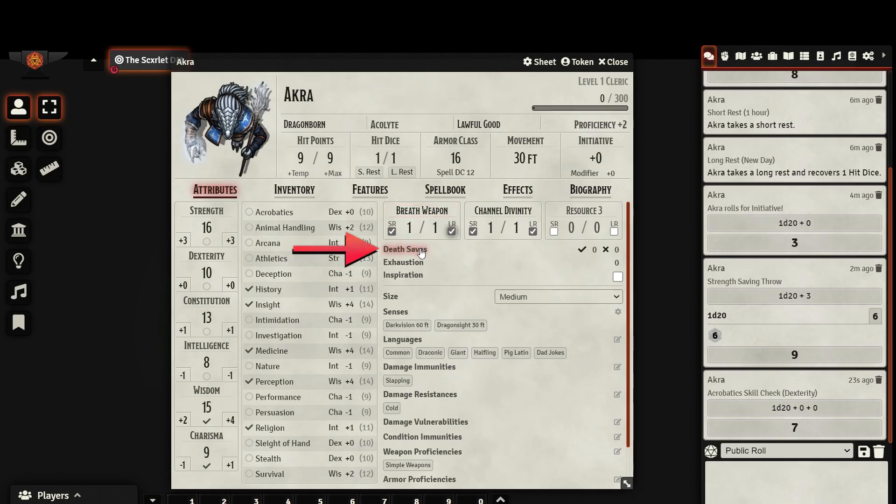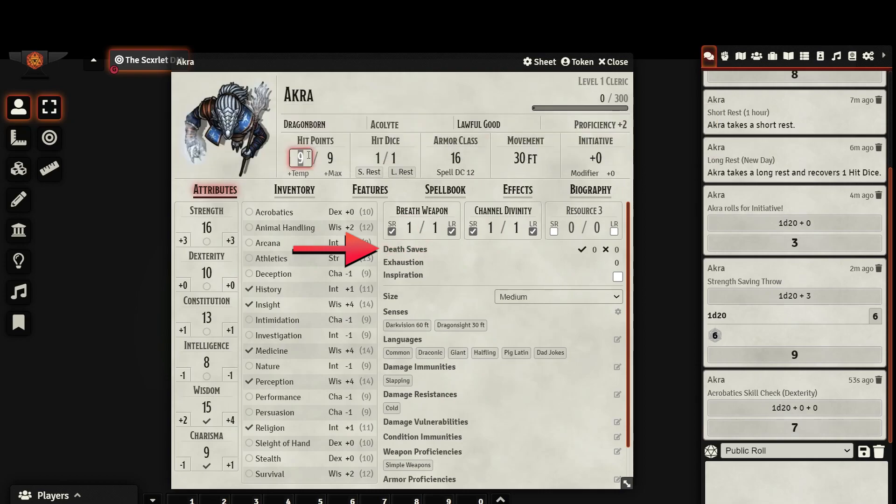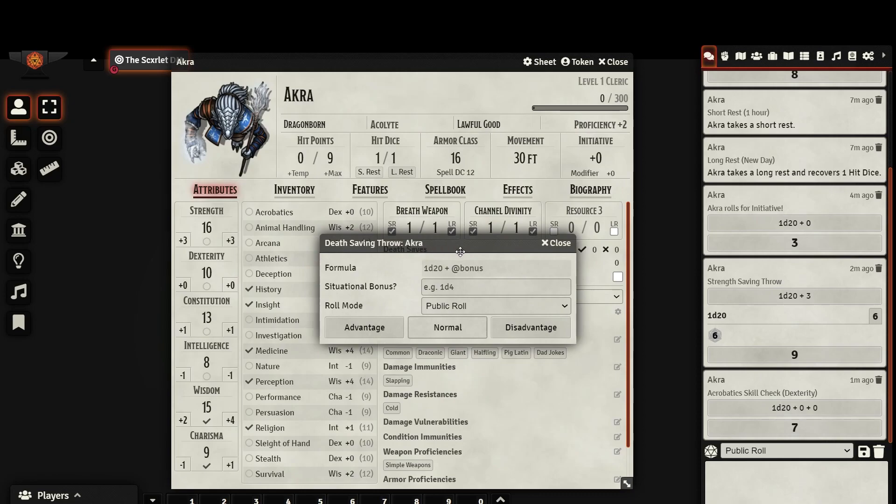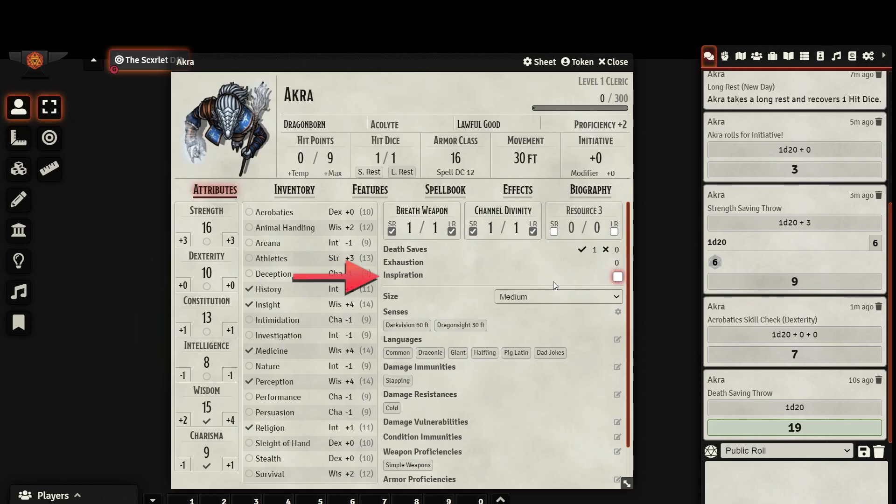Here, your death saves are tracked. You can edit them directly, or you can click on Death Save to automatically make the roll. Keep in mind, it won't let you roll a death save unless you have less than one hit point. As you can see, it automatically tracks your successes and your fails. You can also track how many levels of exhaustion you have, and whether or not your character has inspiration.